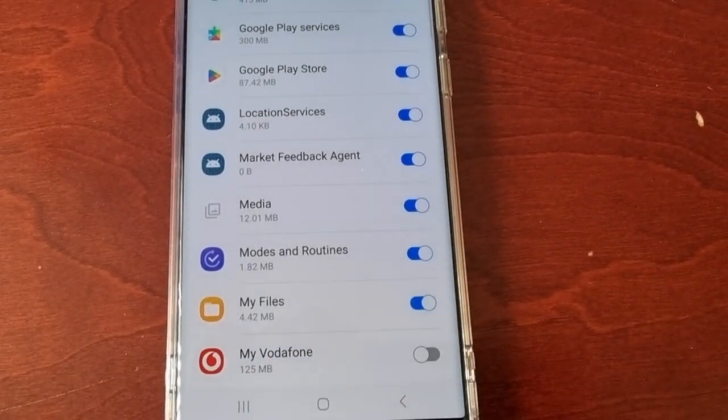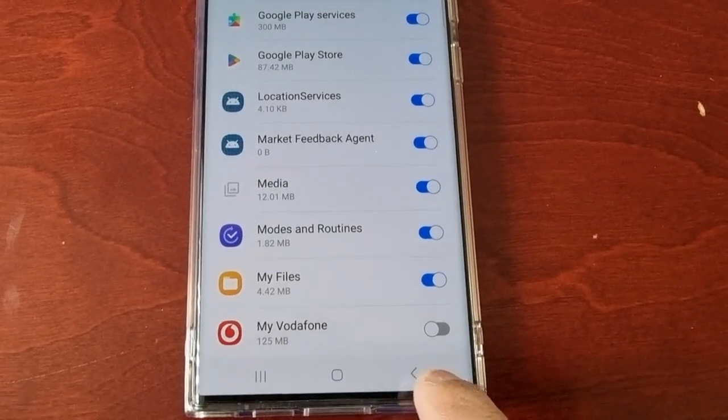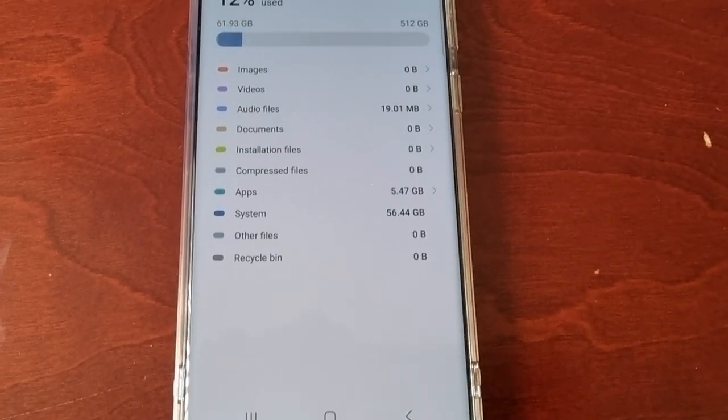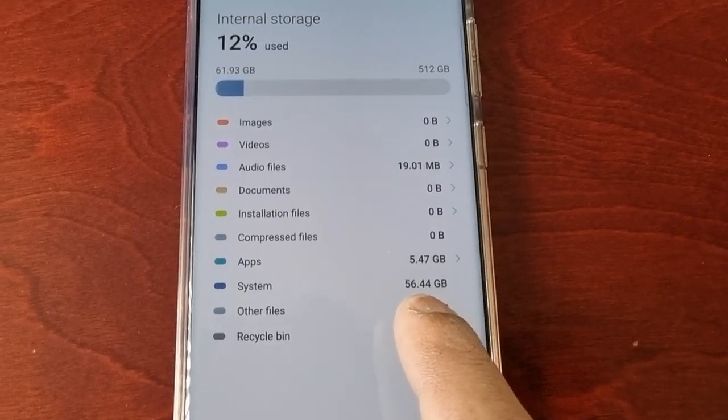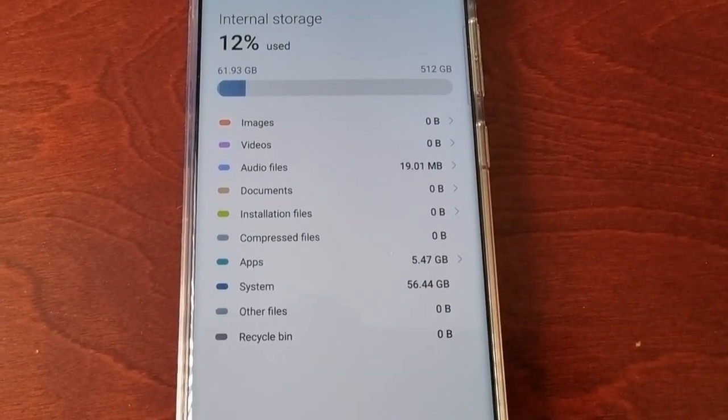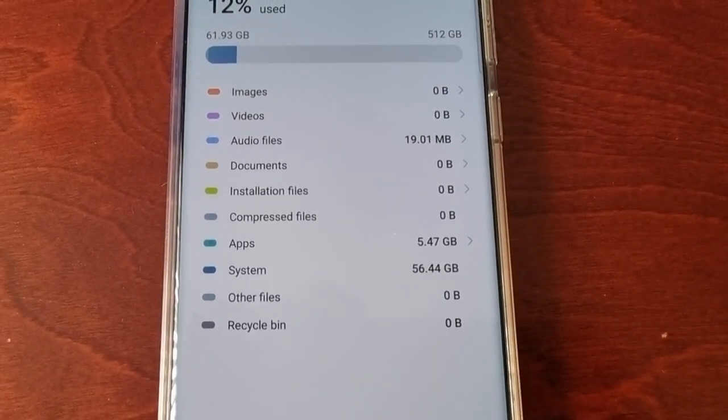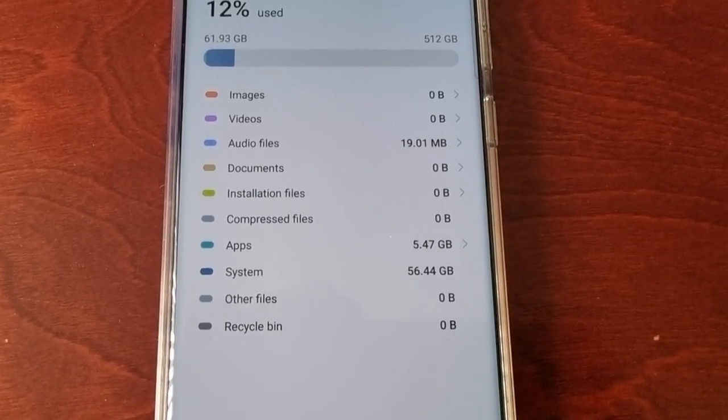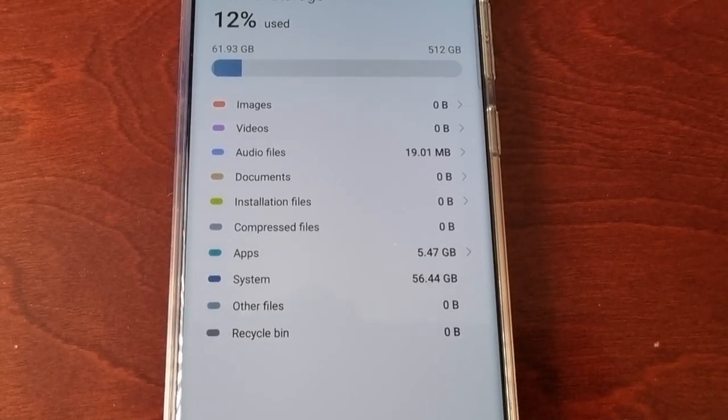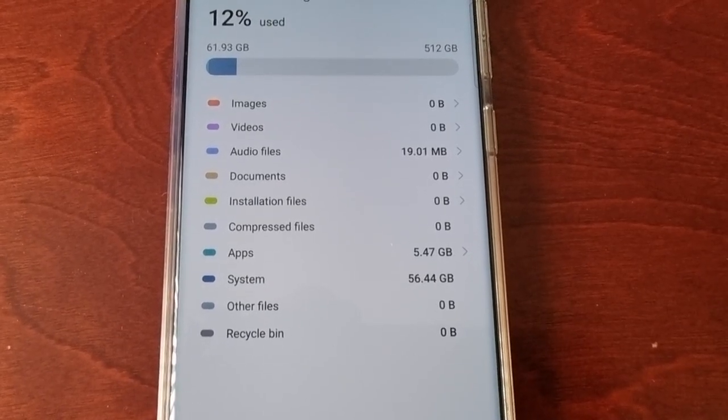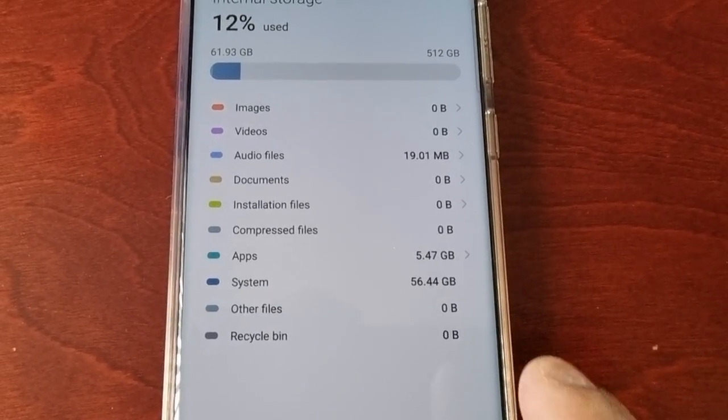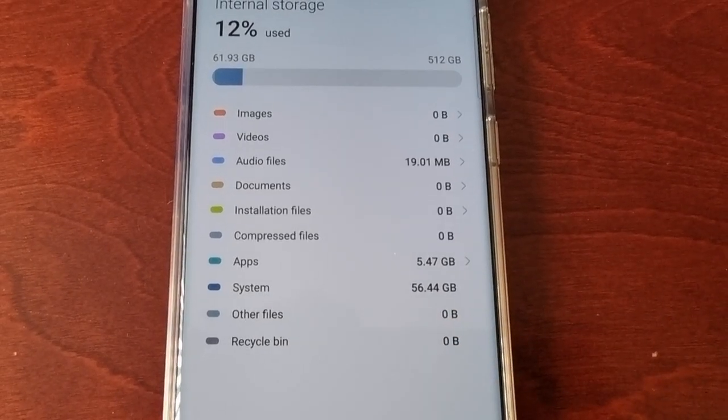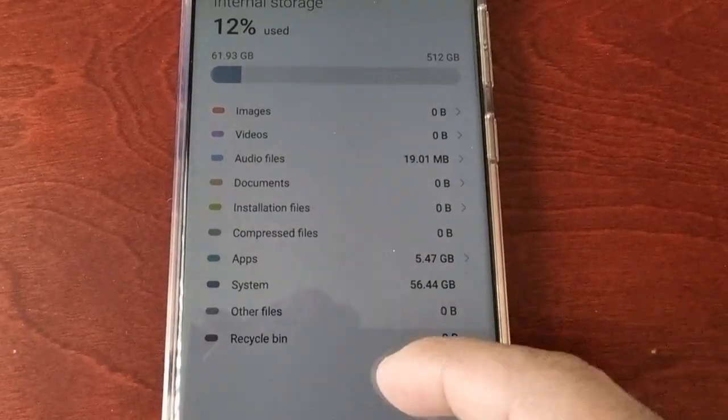Now when we go back, as you can see, the system size has been reduced to 56.44 gigabytes. That's a little over 5 gigabytes I have freed up